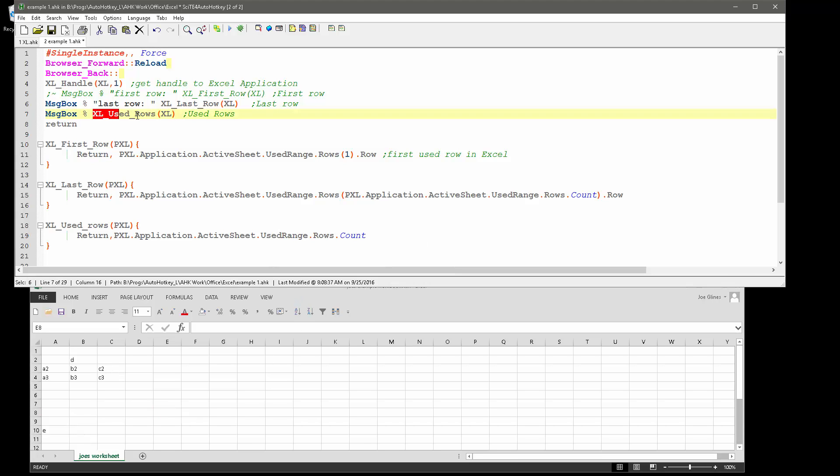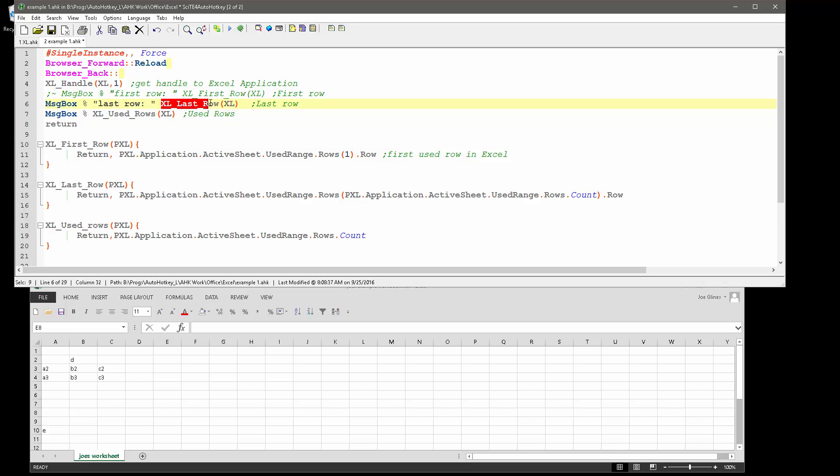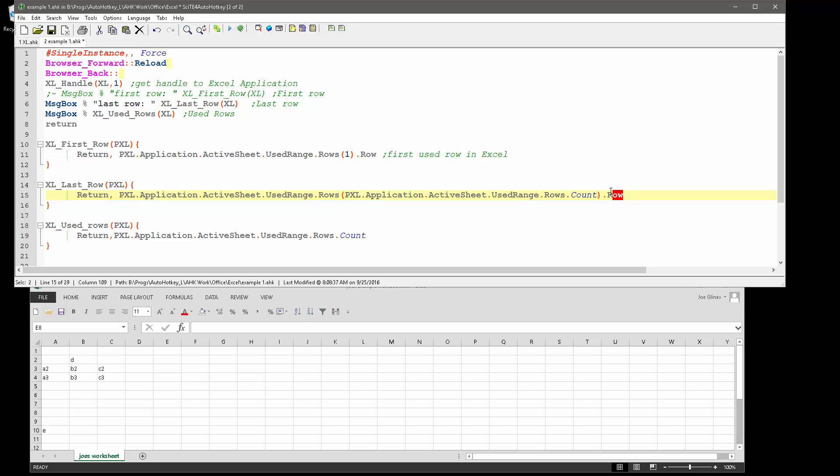I'm sorry, wrong one. The last row function, right, which you can see what I highlighted here, it passes the Excel object down to it, says get the used range rows, but then within that, get back the count, and this returns back the last row used.